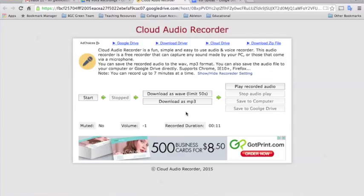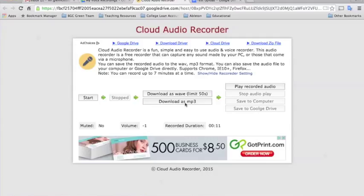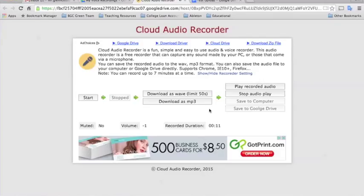And then I would instruct the students to select Download as MP3 because that's a compressed format. It's going to make your file size a lot smaller. So you'll want to maybe have them download it. Or first, they can play the recorded audio to make sure that the playback works.